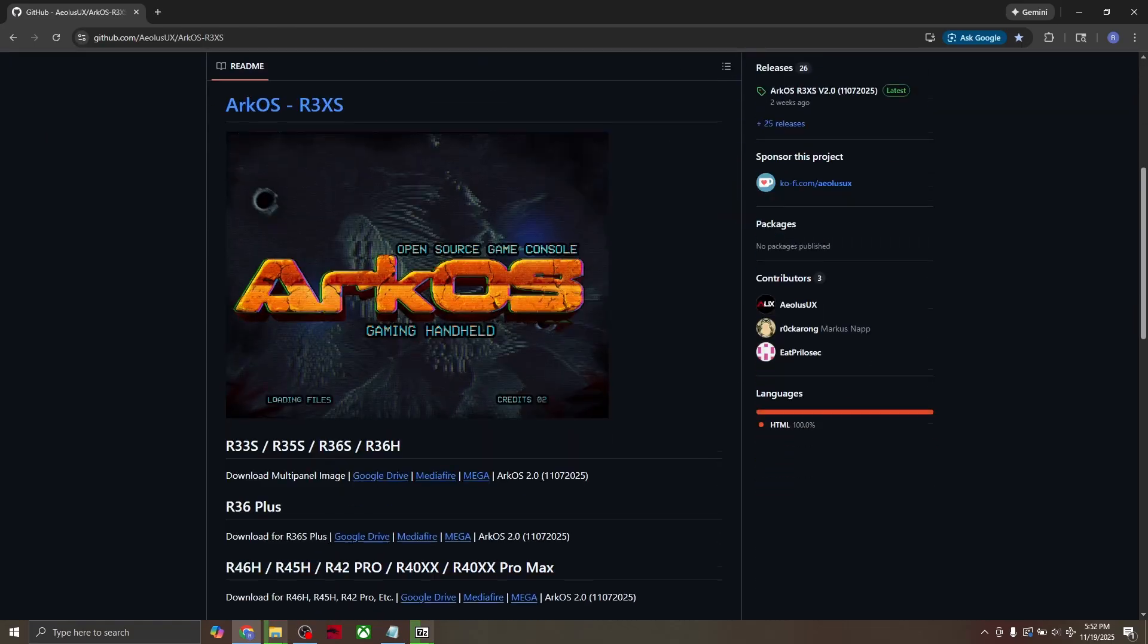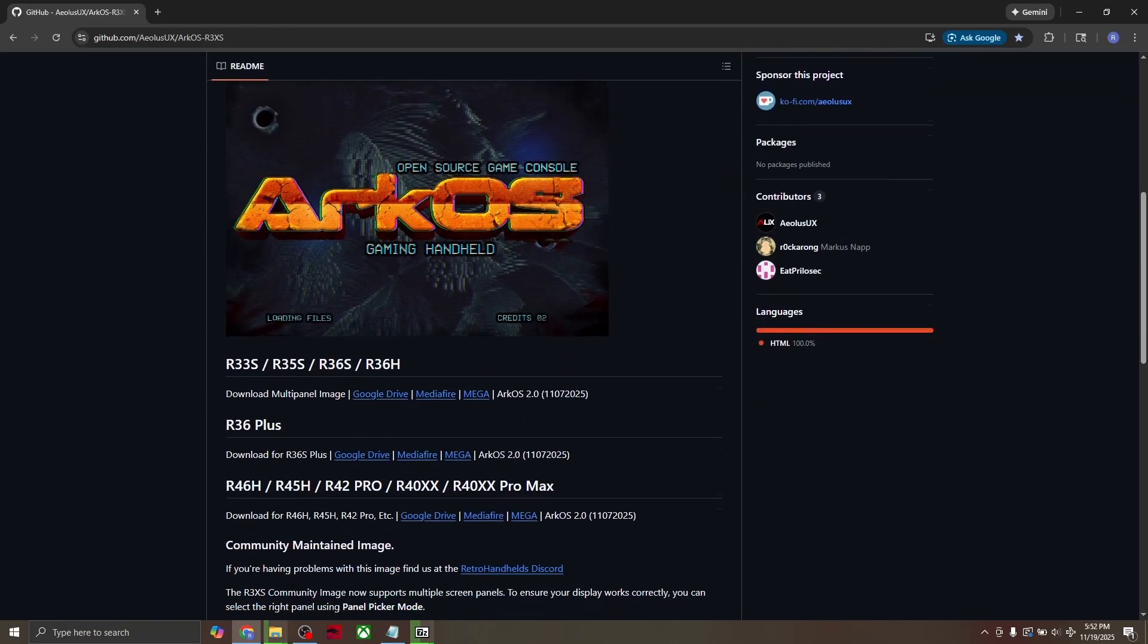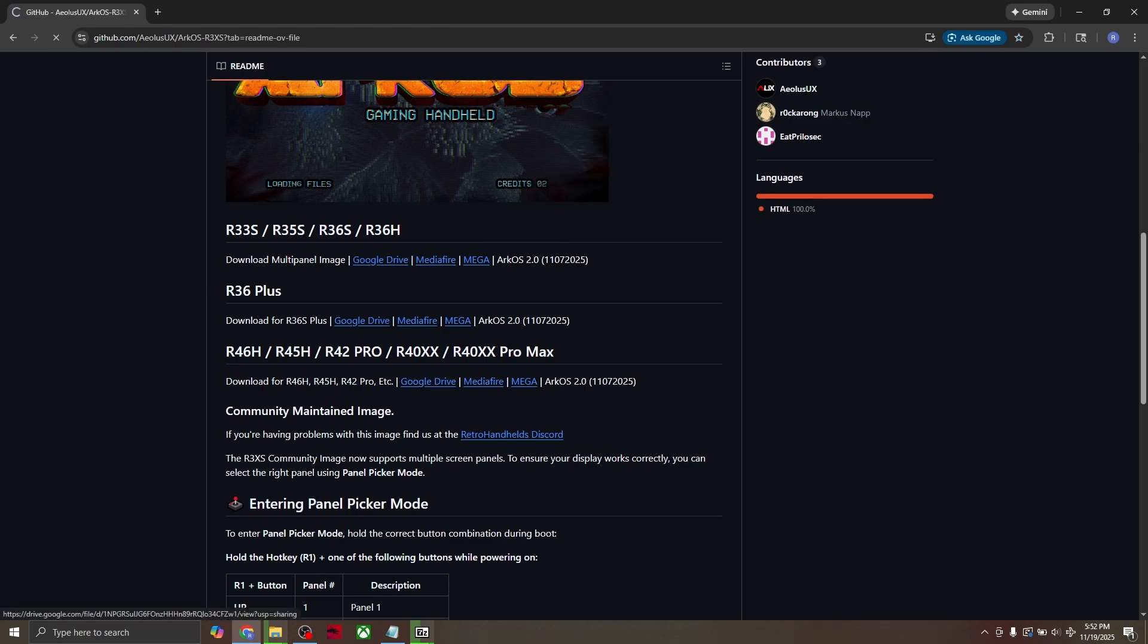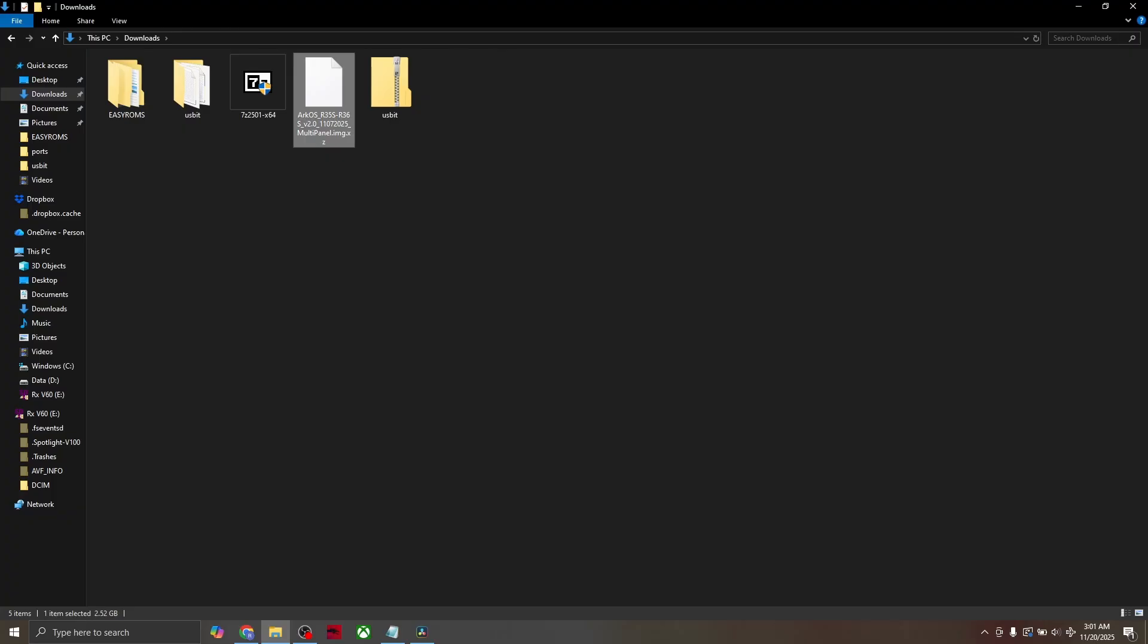Once you're on the site, scroll down to here and click any of these three links. Once it's downloaded, go ahead and unzip it like you did with the USB image tool.